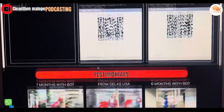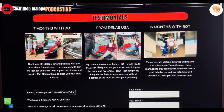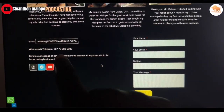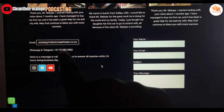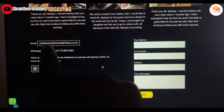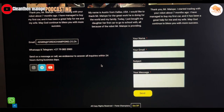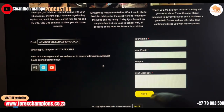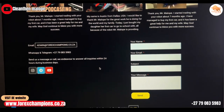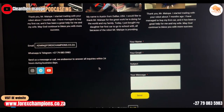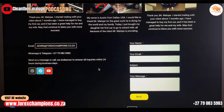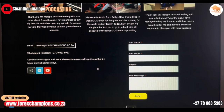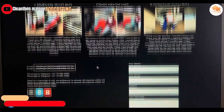You can also check our testimonials on the website. This is how you can contact us on WhatsApp or Telegram — here's the number. Or you can email us at this email address, or just fill in your name, email, subject line, and message and send it — we'll get it. Feel free to follow us on Instagram and we'll assist you with everything you need.